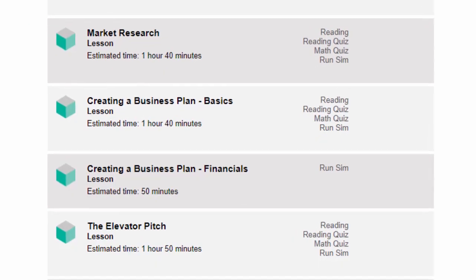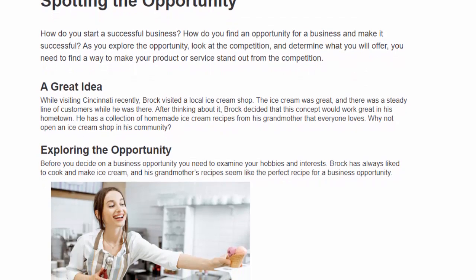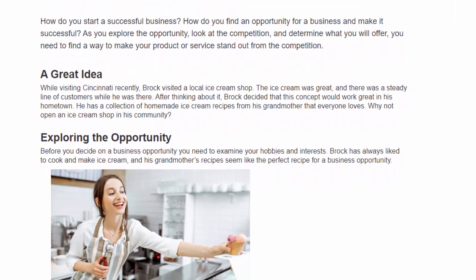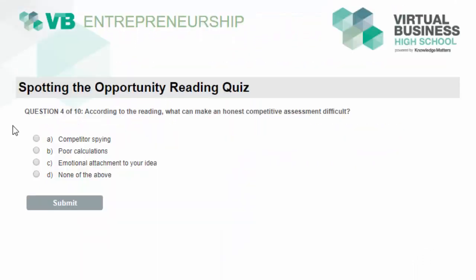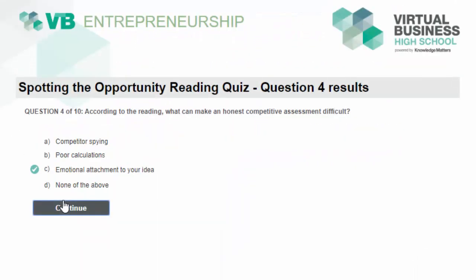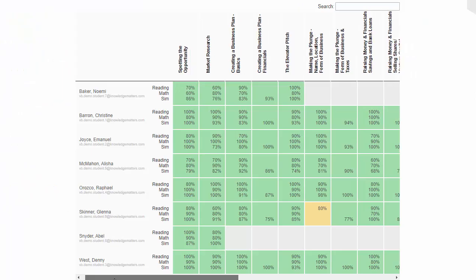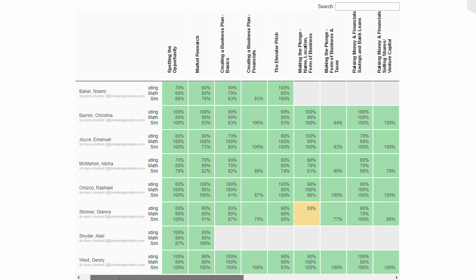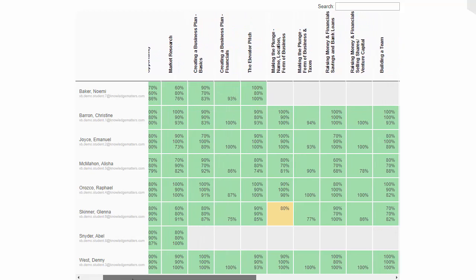The 10 lessons and 18 simulation exercises in Virtual Business Entrepreneurship are interconnected and build atop each other to teach the steps of creating and launching a successful business. Virtual Business Entrepreneurship is the ideal tool to energize your current curriculum or build an entire semester-long course.